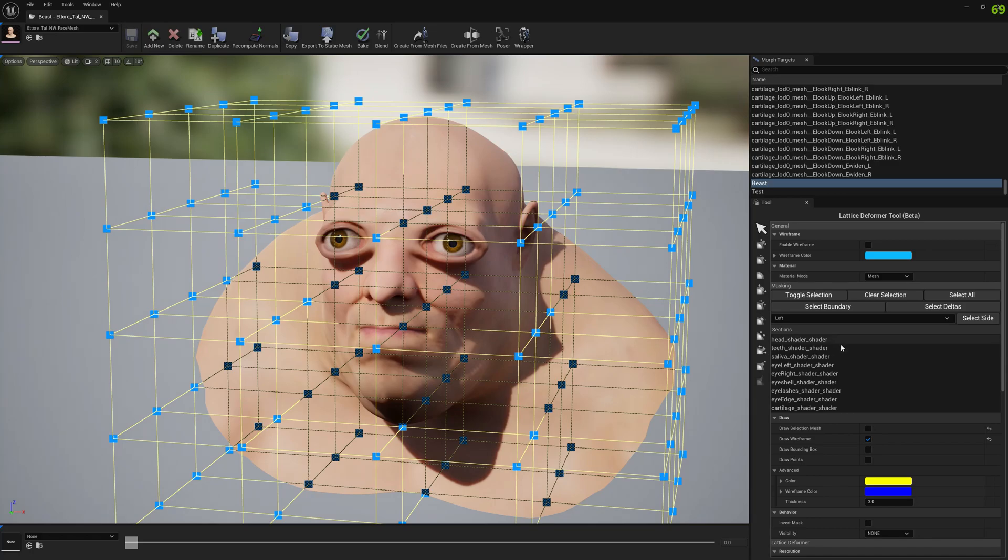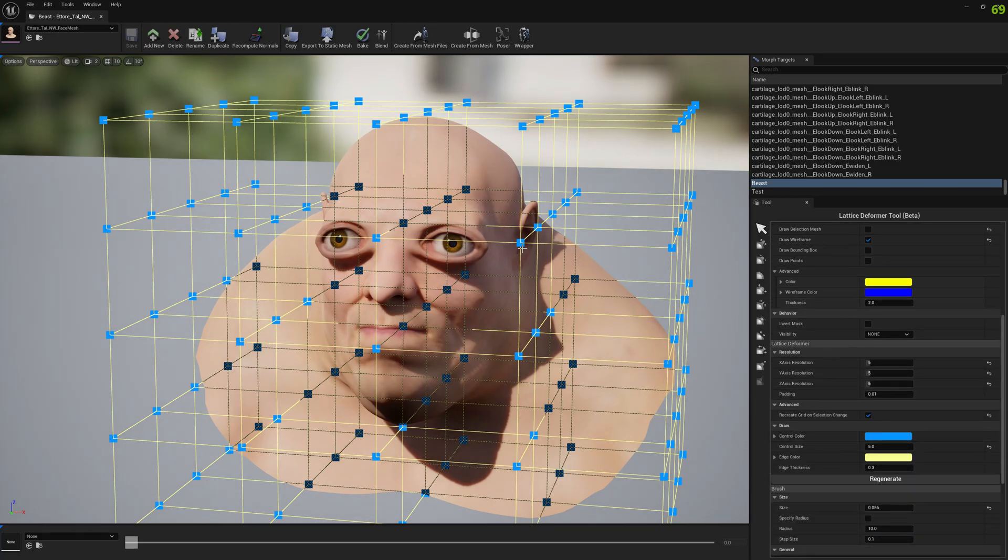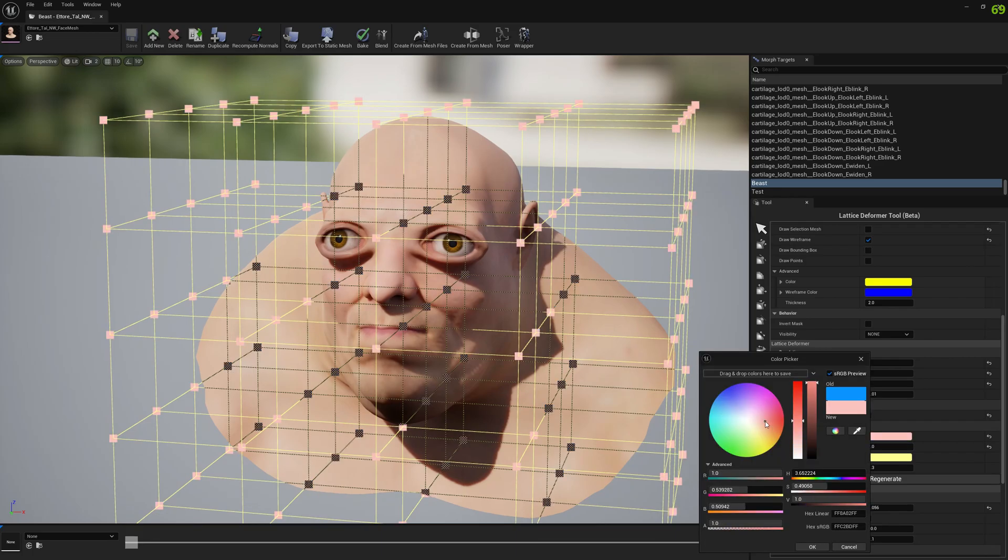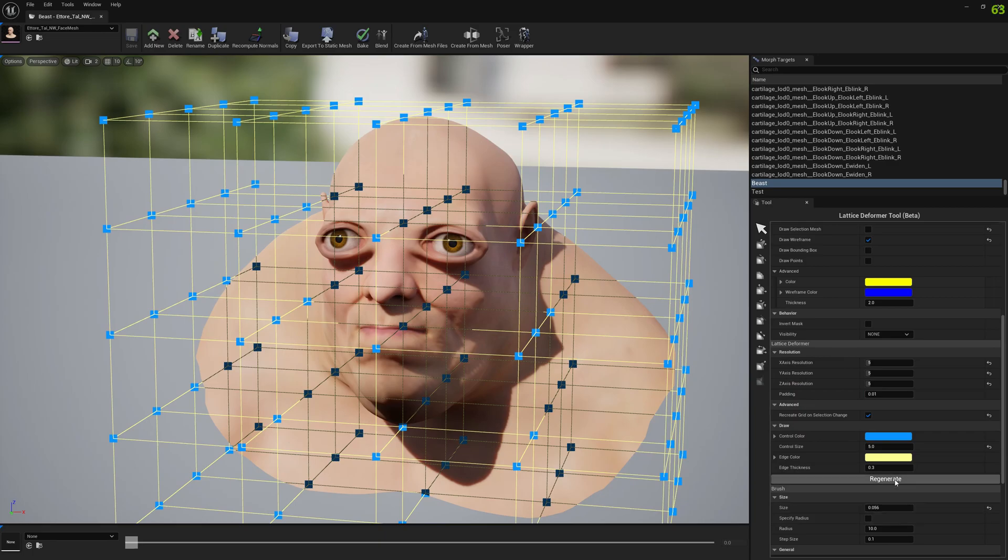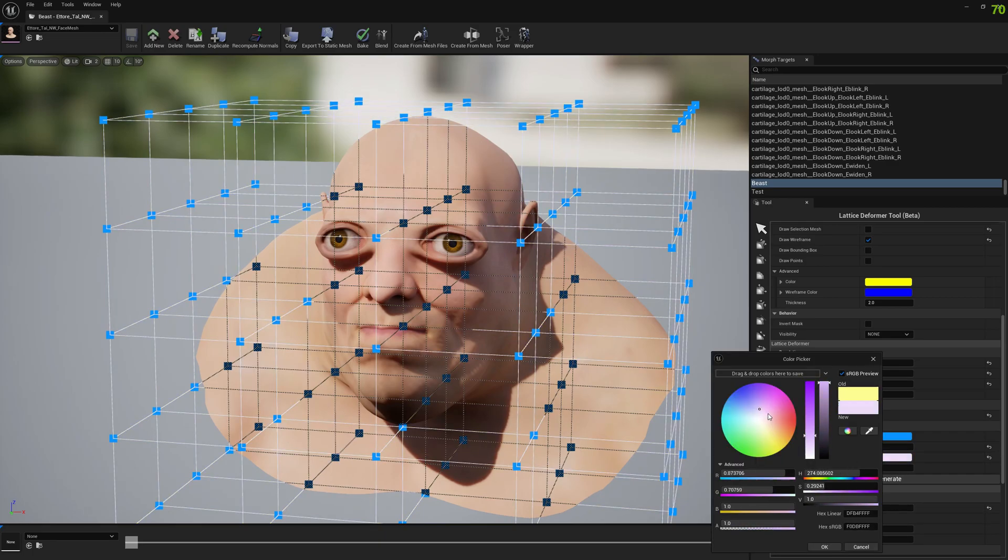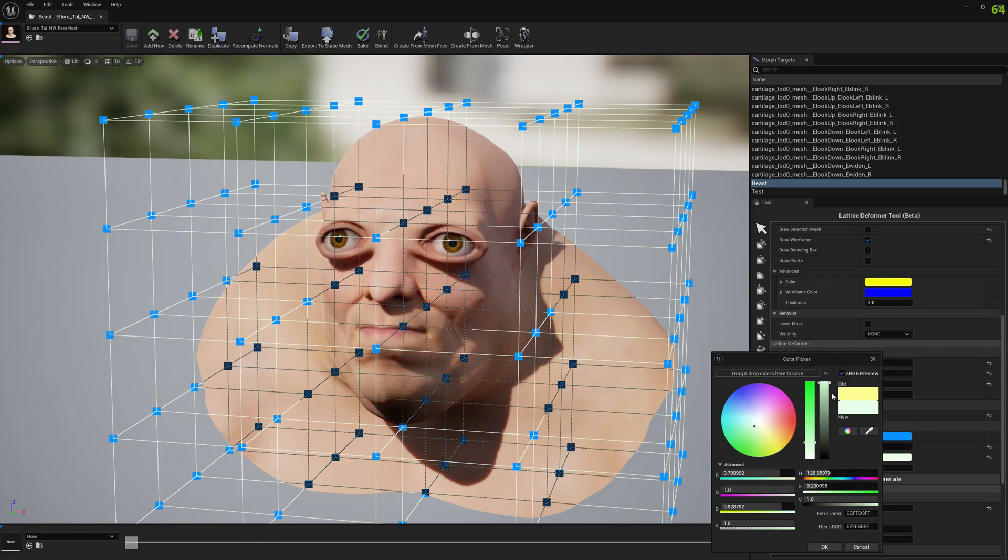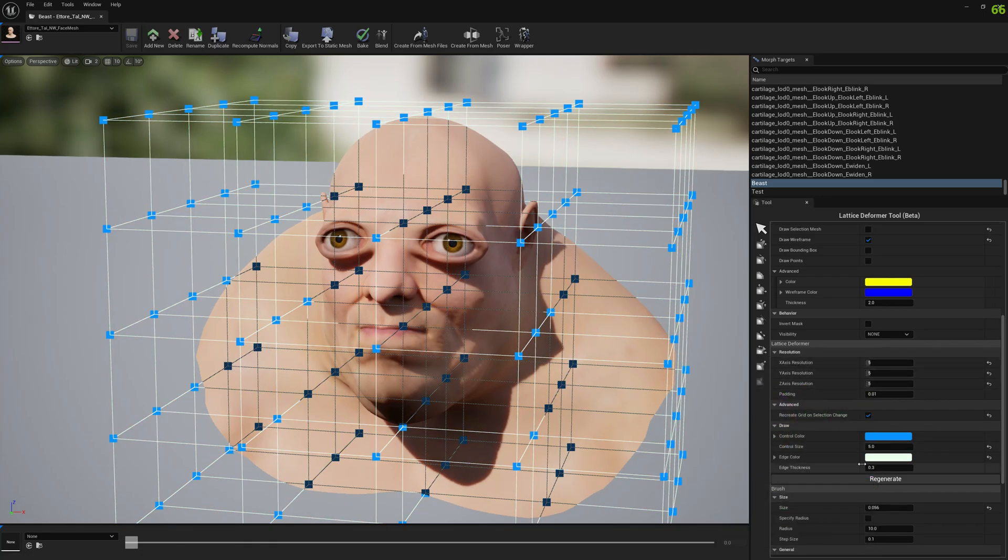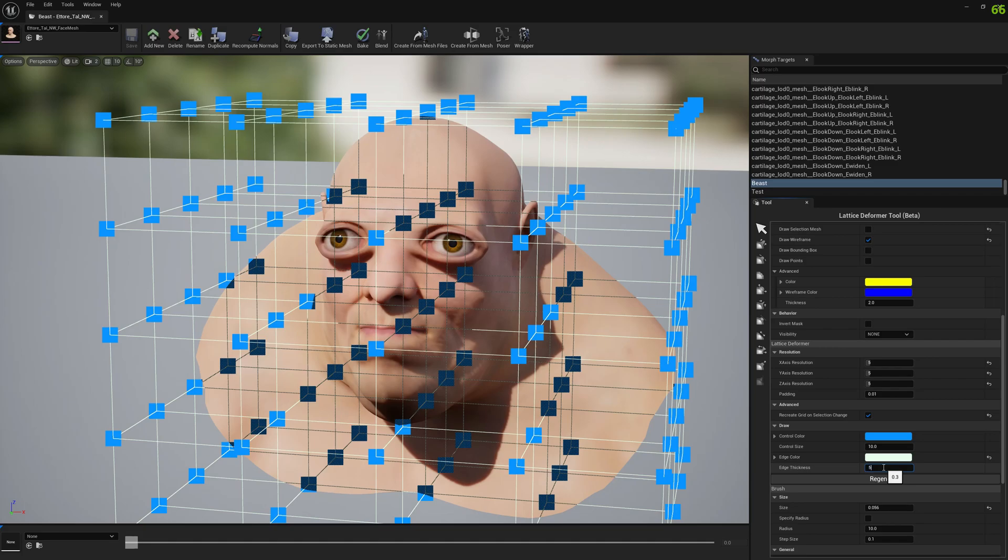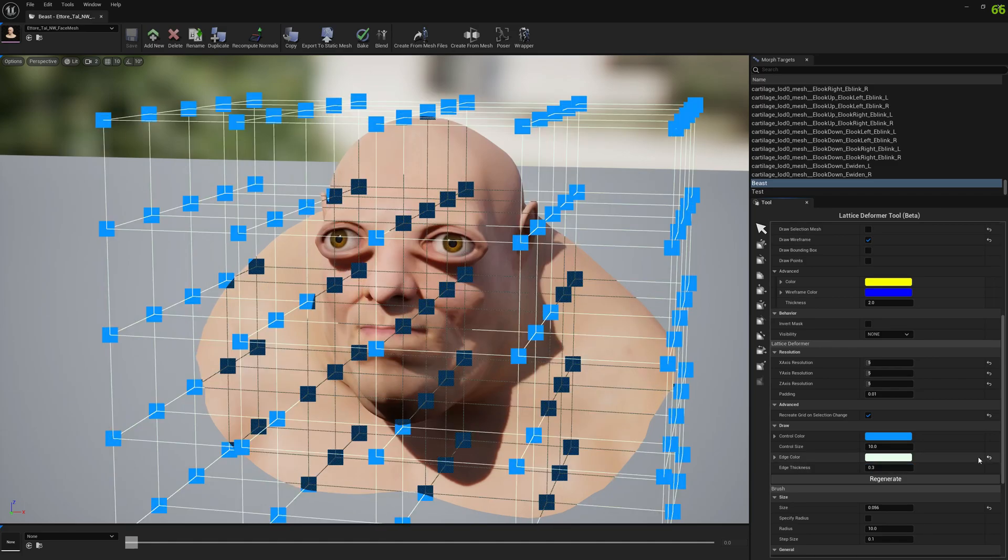From this point, you can change several things that impact how the lattice grid is rendered and how it works. First of all, you can change the color of control points to whatever you want. You can also change the edge colors, so you can display however you want. You can also increase the control point sizes and the edge thickness as well.